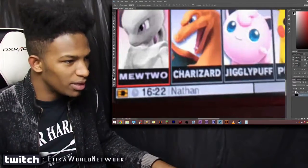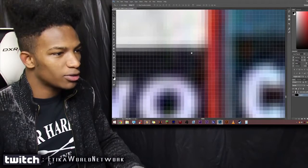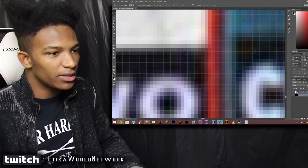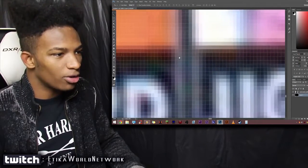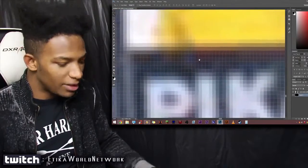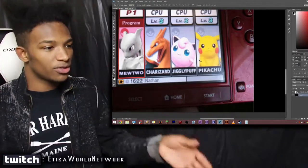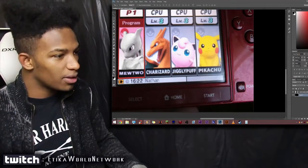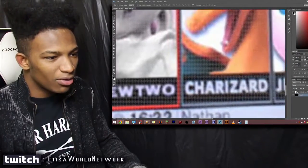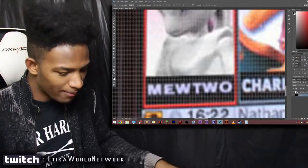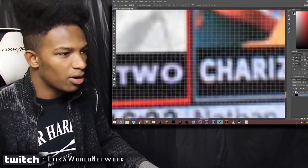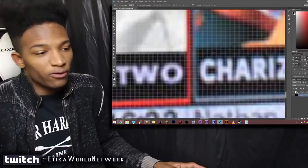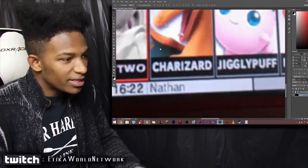The only problem I'm seeing here is that if we zoom in really close, Mewtwo's black bar is slightly lower compared to every other character. All their bars are at the same level throughout the image for Charizard, Jigglypuff, and Pikachu, but for some reason Mewtwo's just happens to be tilted in an odd way.